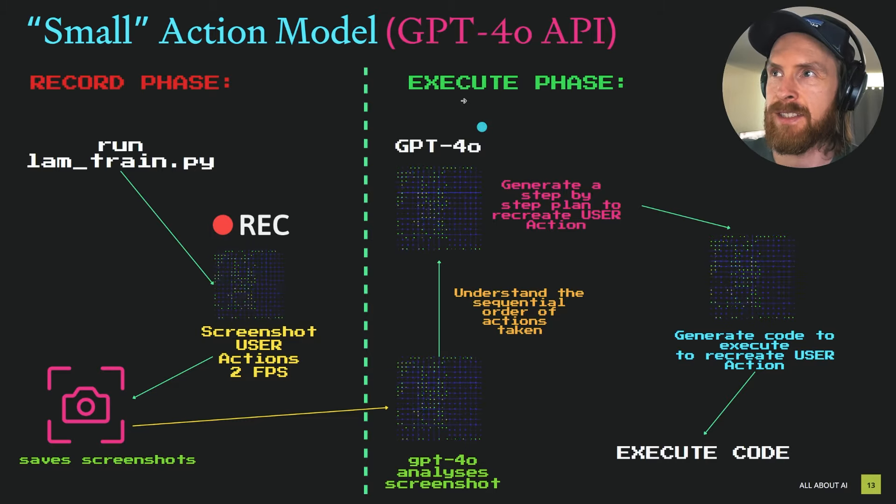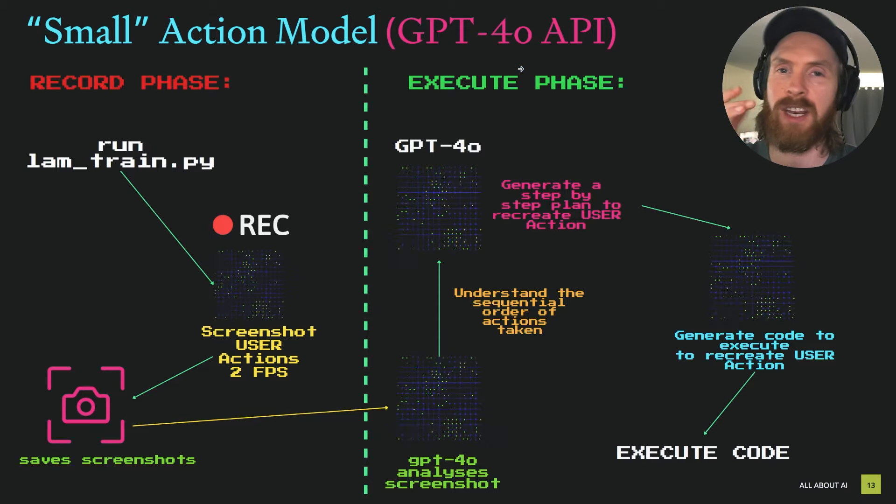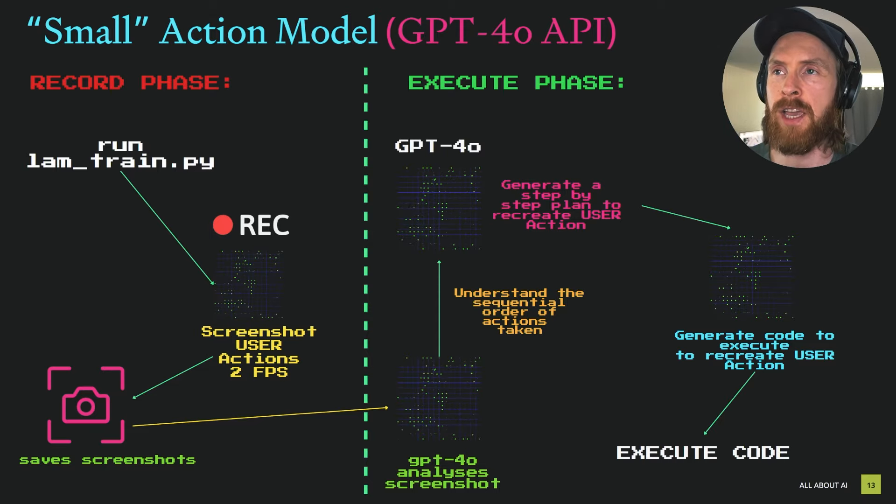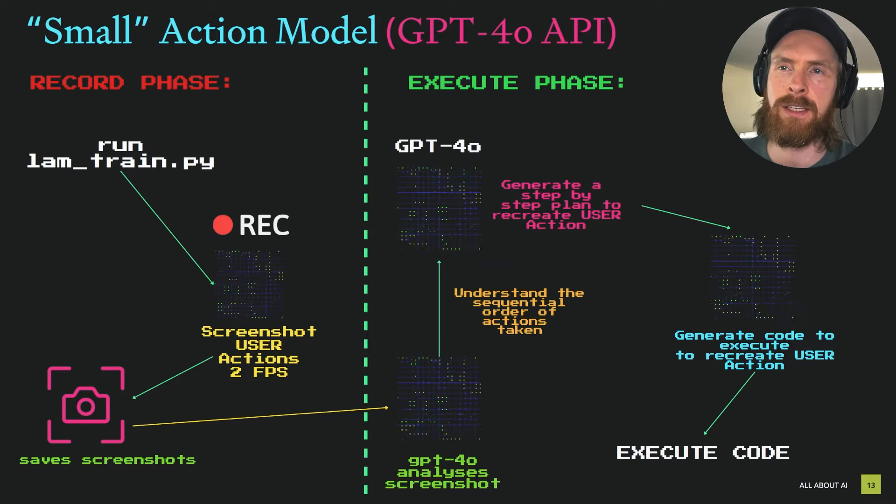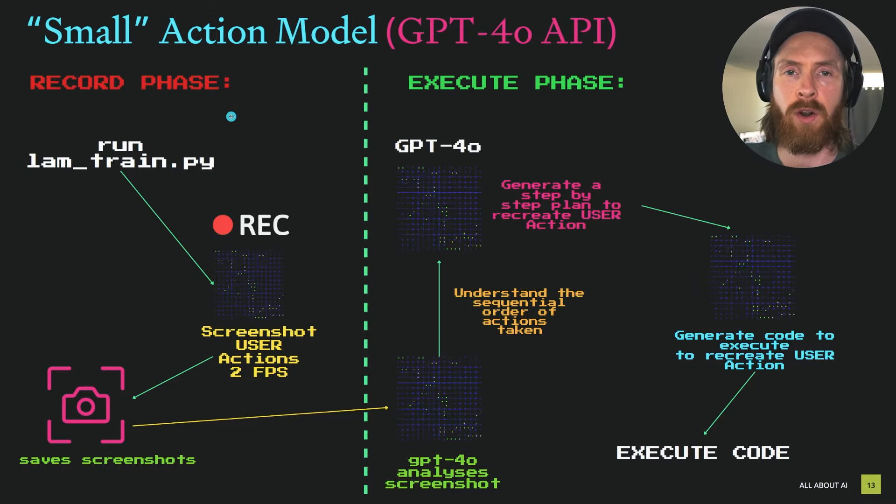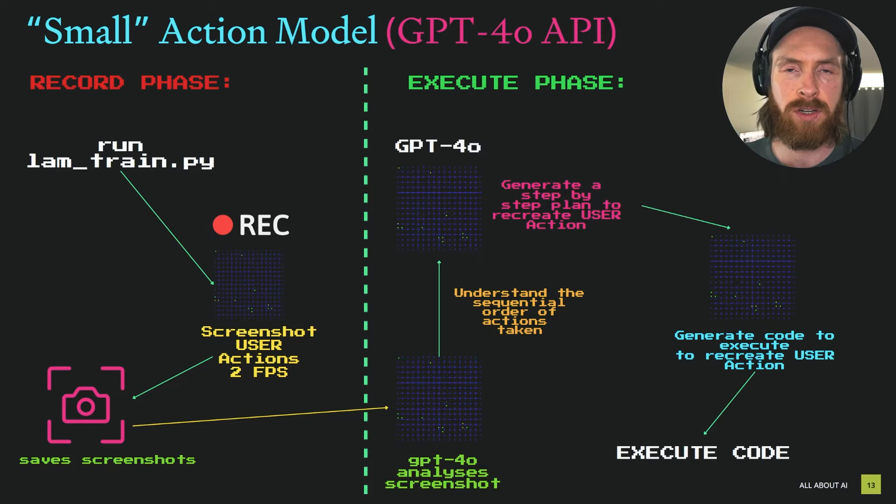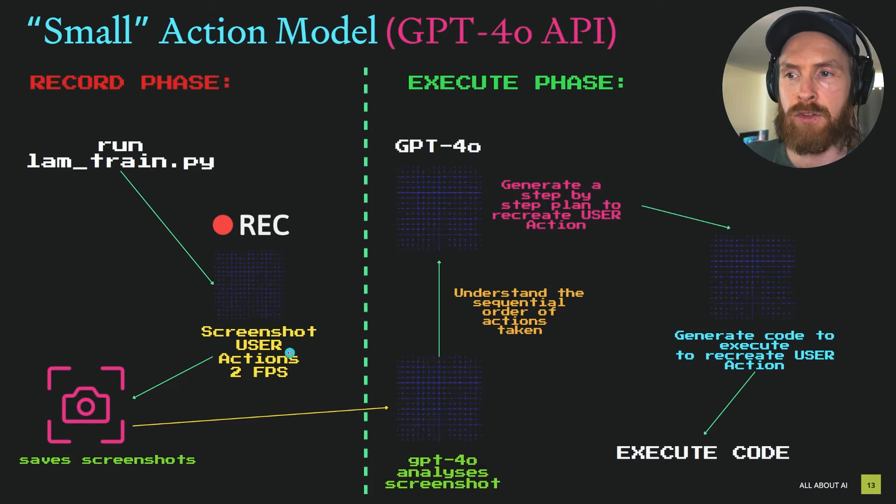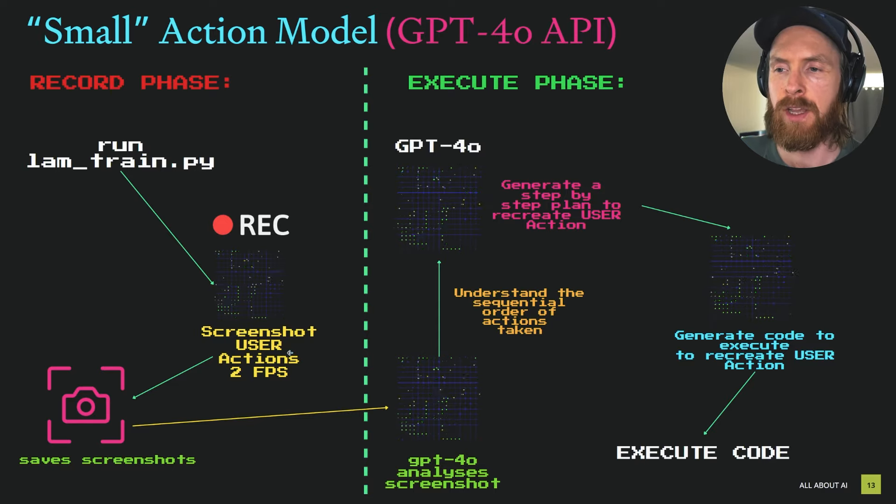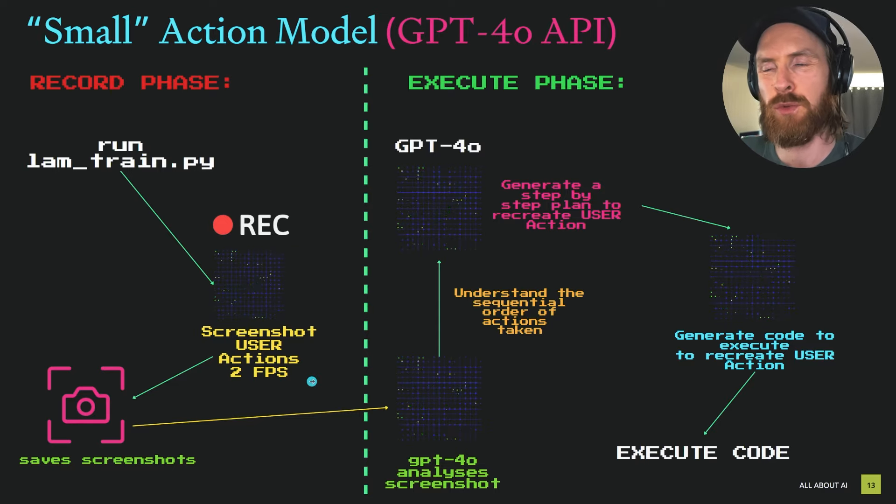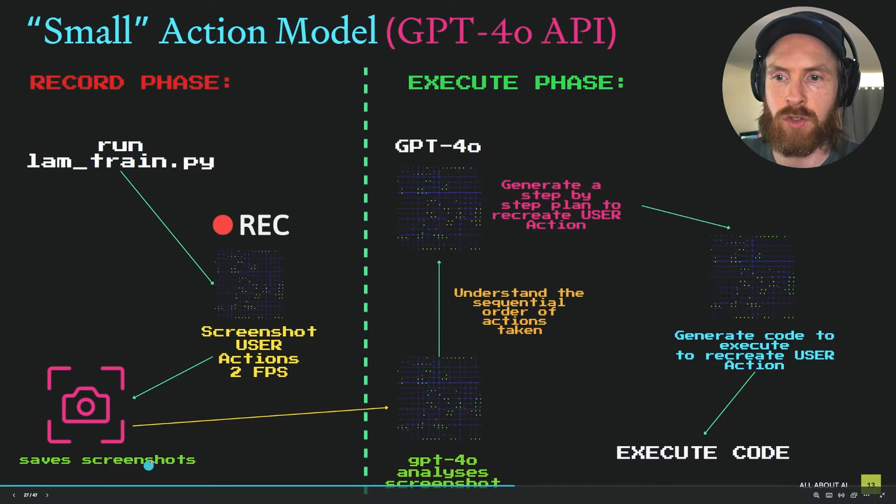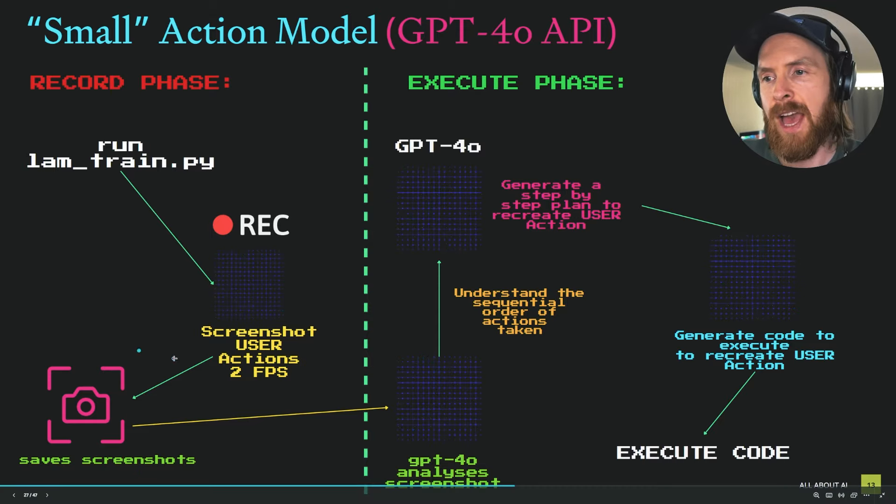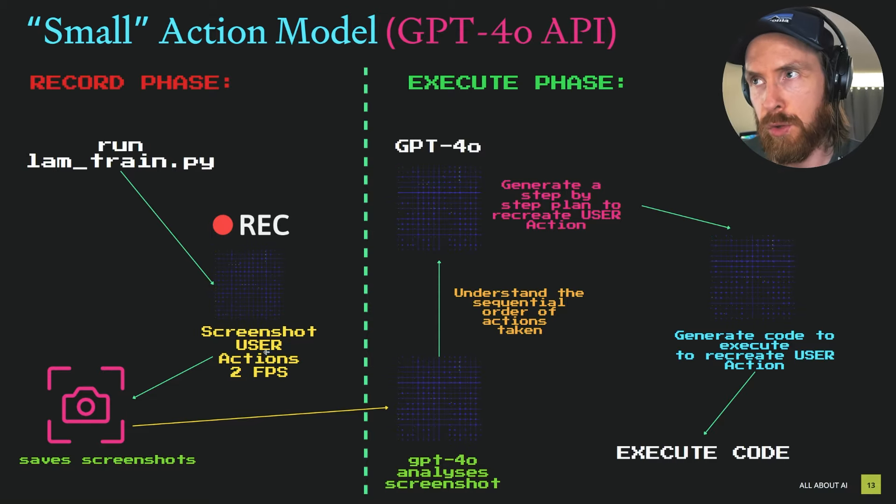Basically since GPT-4.0 released the API, I wanted to test out the new vision capabilities by trying to implement this. So I divided this into two phases as you can see here. We have the recording phase where we record screenshots while I do some actions on my computer. I set this to two frames per second, and all of these screenshots will be saved to a folder. I set the duration here as I'll show you in the code.